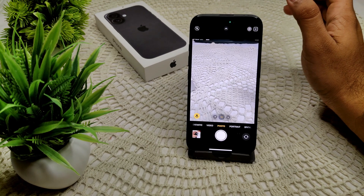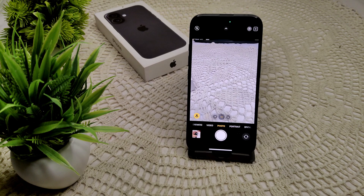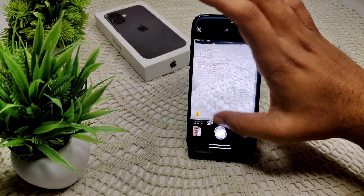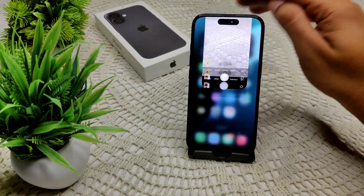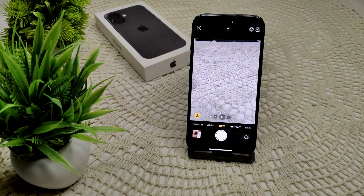Here are some effective troubleshooting steps you can try to resolve this problem. First of all, we have to close and reopen the camera app by swiping up and closing it, then opening it again. That's how you can resolve this problem.